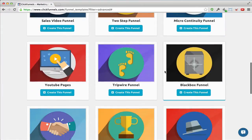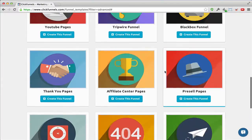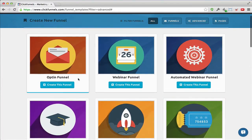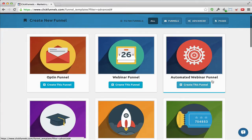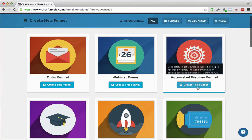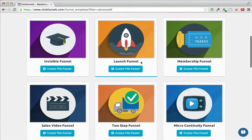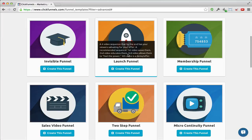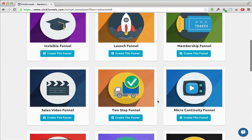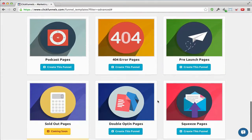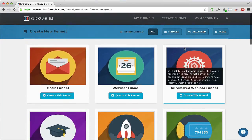You can see there are a ton of different funnel types you can create here — like a typical opt-in funnel, a webinar funnel, the automated webinar funnel for a recorded event that plays like it's live each day, a launch funnel with a four-video sequence with free value videos leading to a sales video, and different types like a membership funnel. There's a lot of different options.